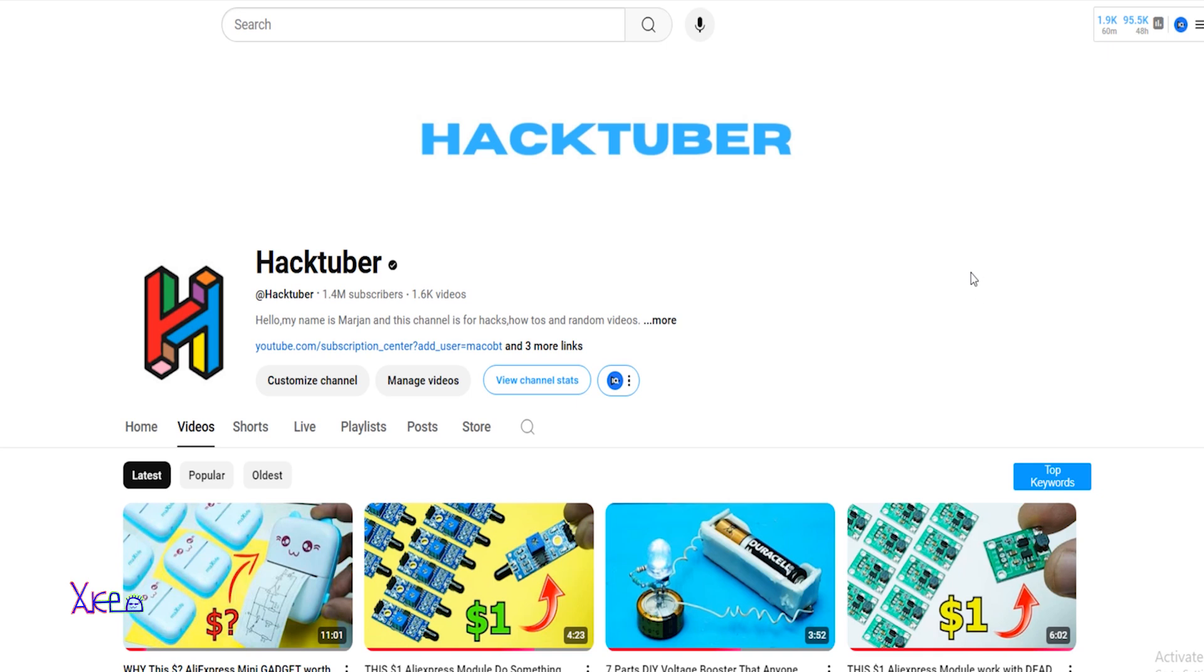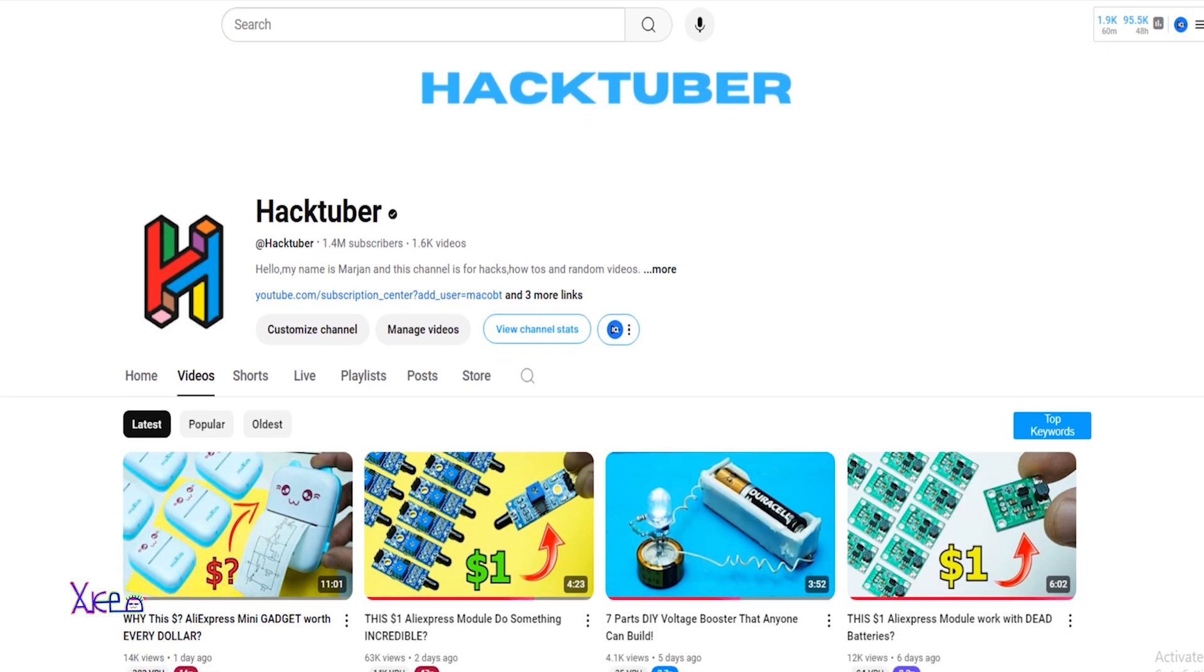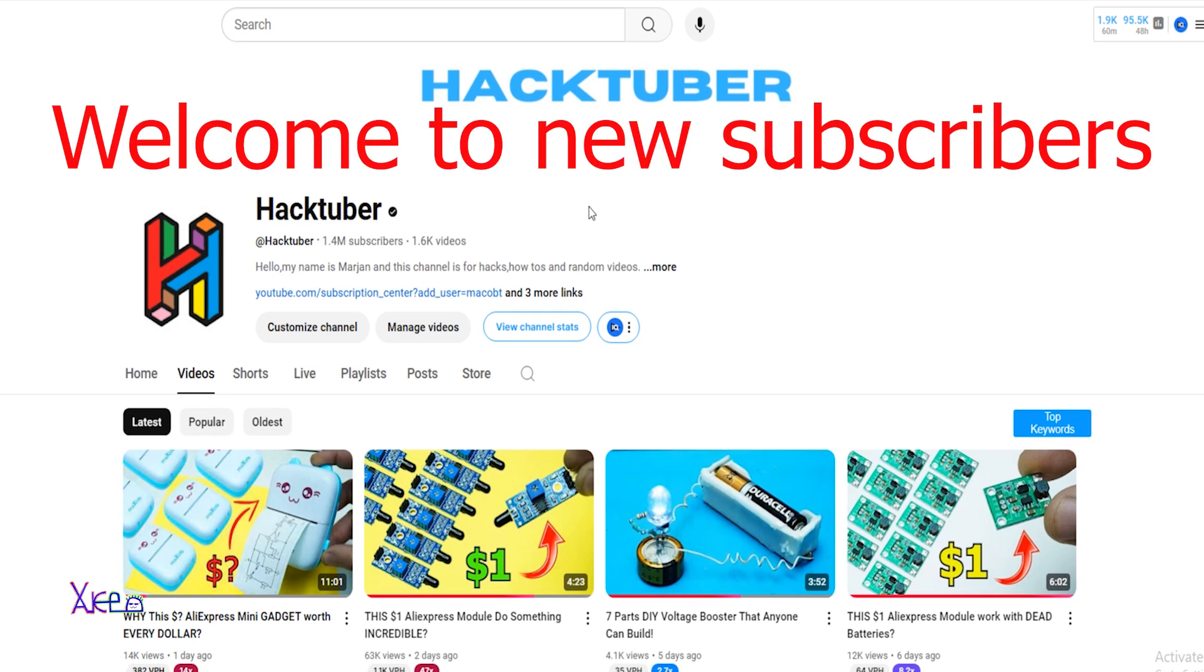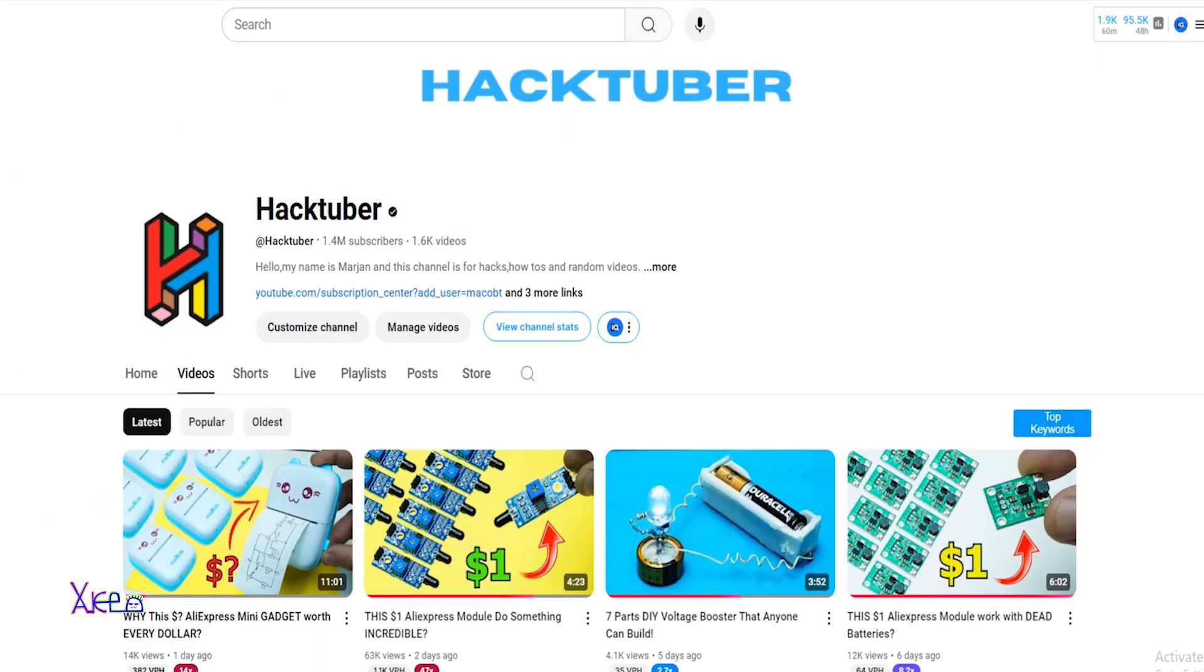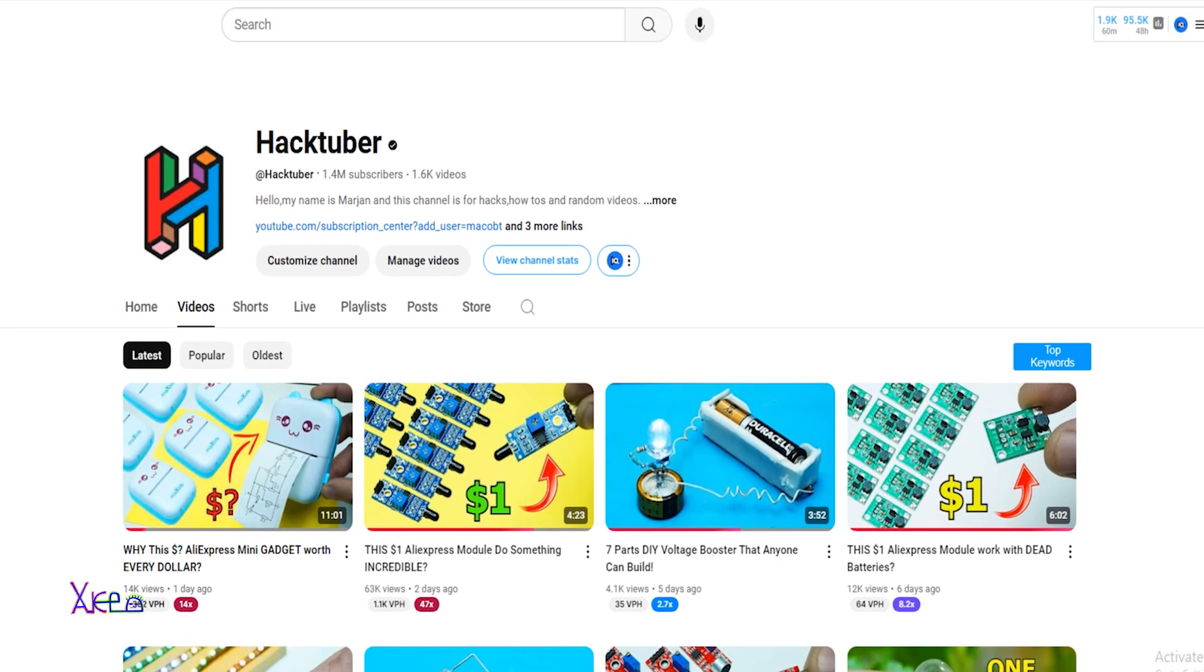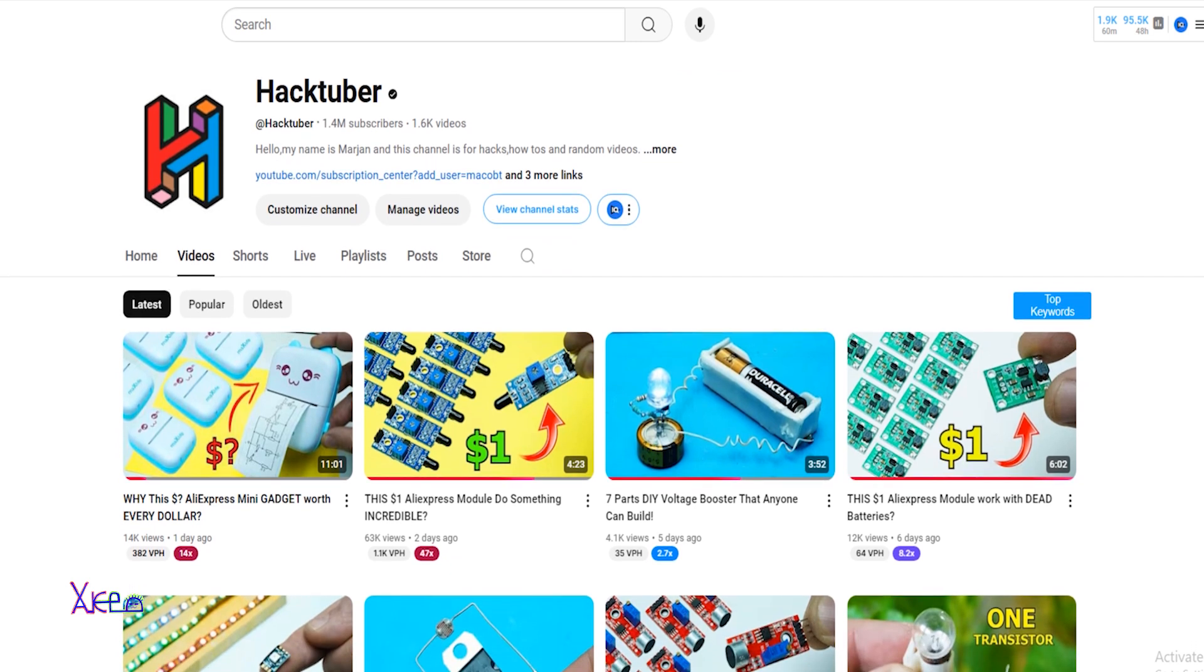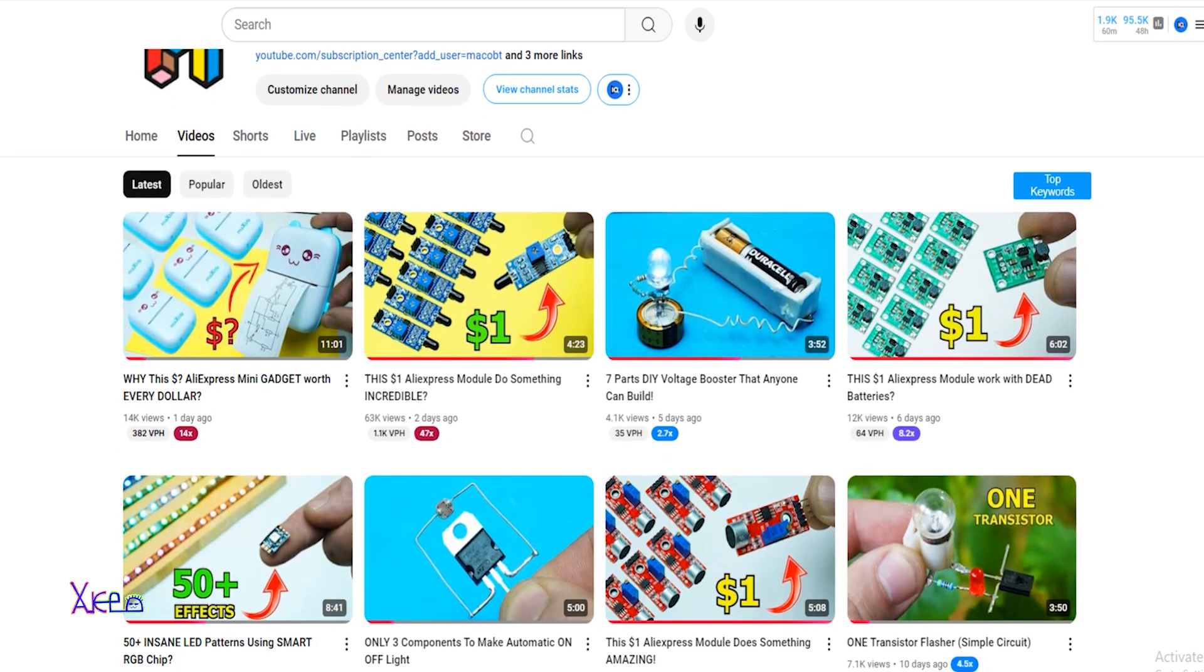Before I start with the test about this model, I want to say welcome to my new 3,000 subscribers. Thank you for subscribing to my channel and welcome. You can visit my channel and see all my electronic projects.